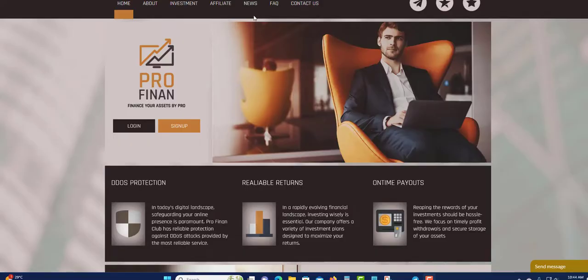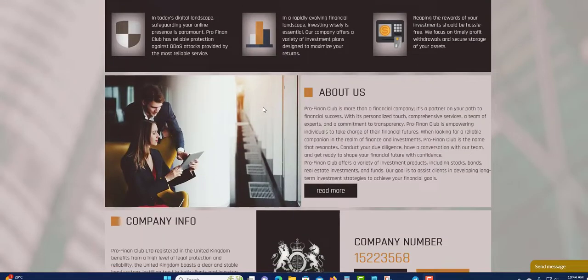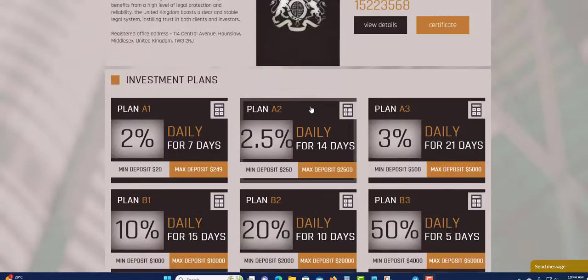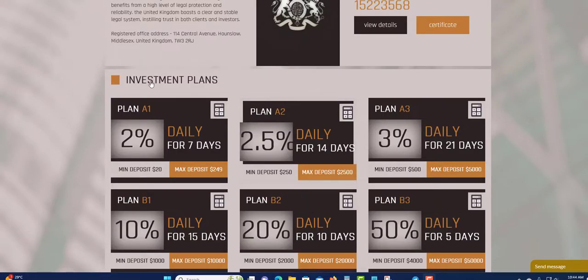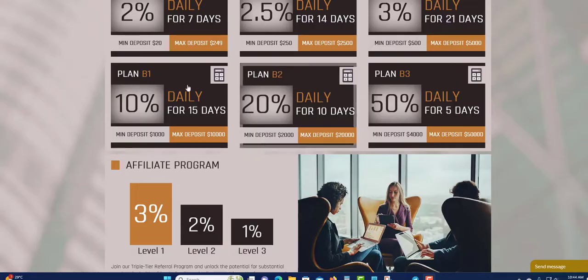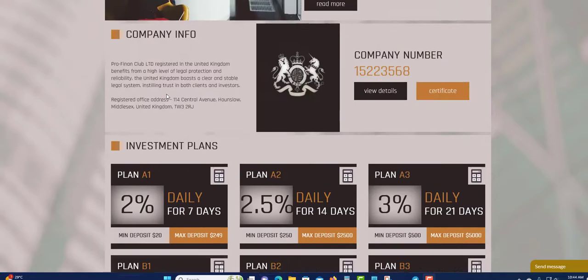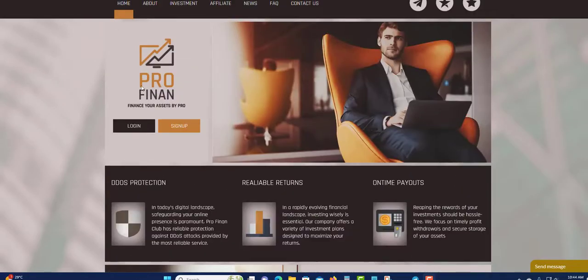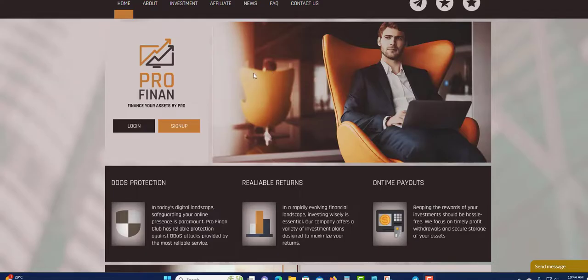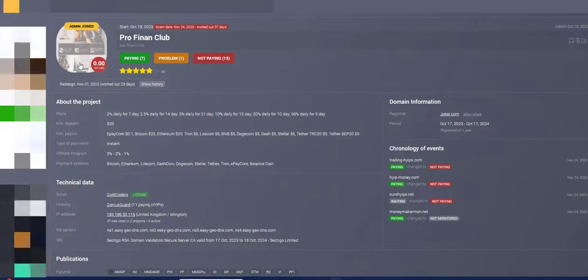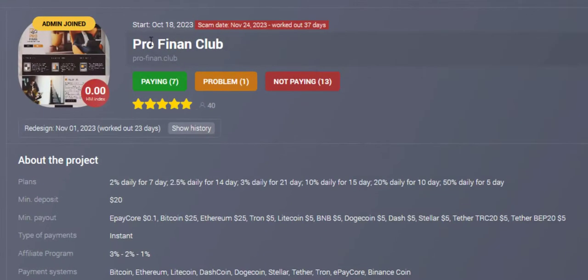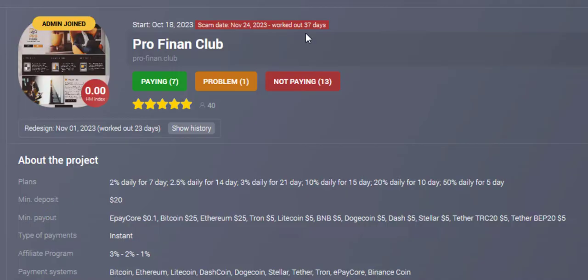I will show that they are not paying. They turned scam. They pulled the plug. As I can see, they started October 18, 2023, and they worked for 37 days. So if you got in earlier, you could make some money if you got in early with the shorter plans.